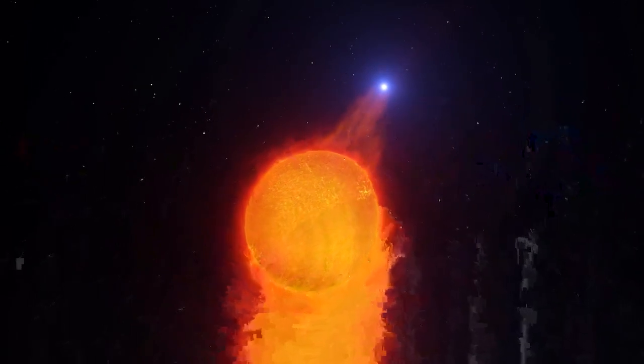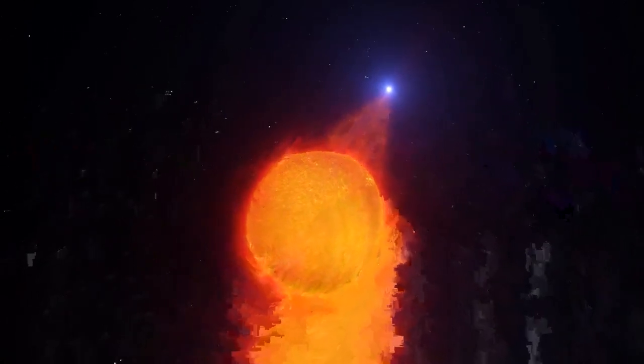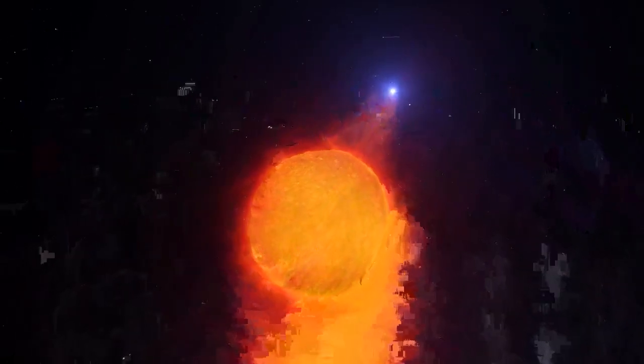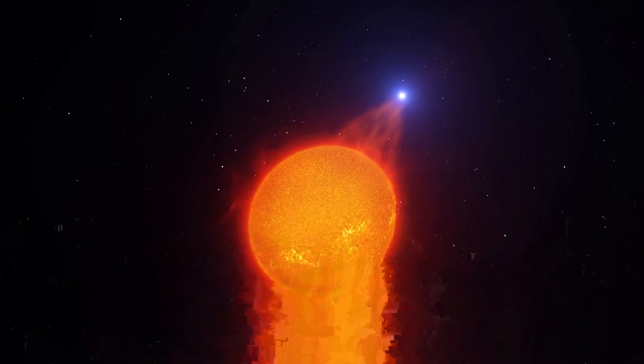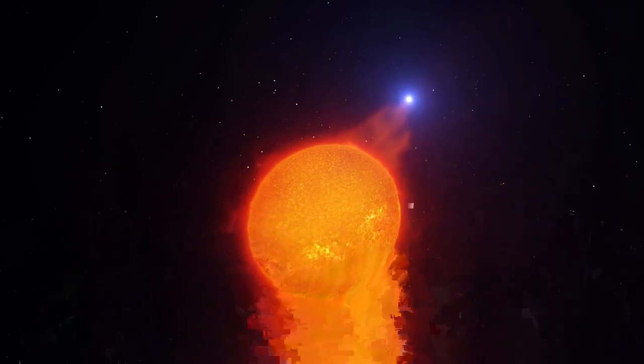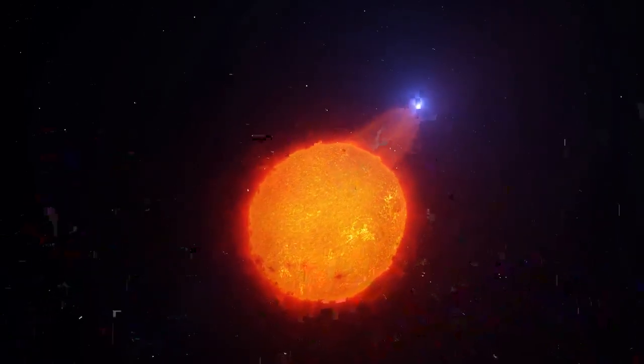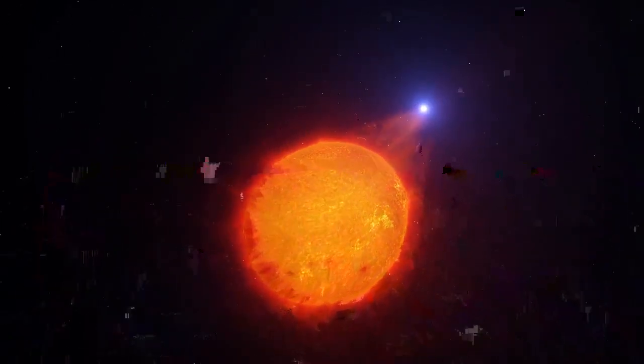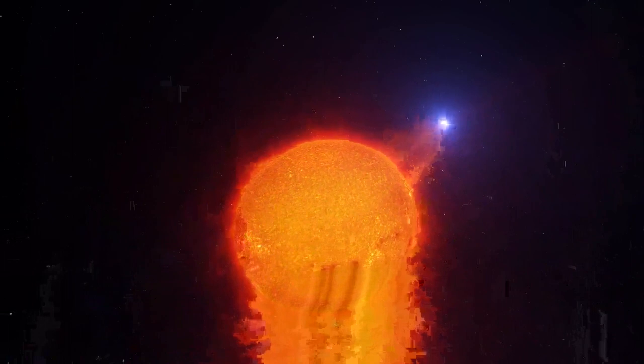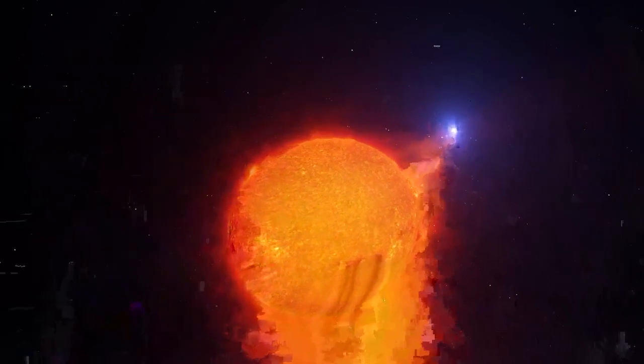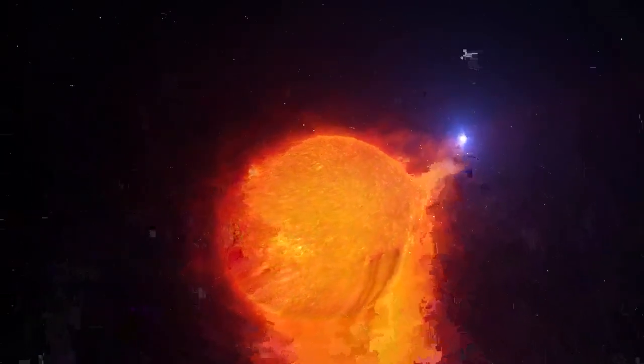The red giant is a star nearing the end of its life, shedding its outer layers of gas and dust. The white dwarf's gravity pulls some of this cast-off material around it.